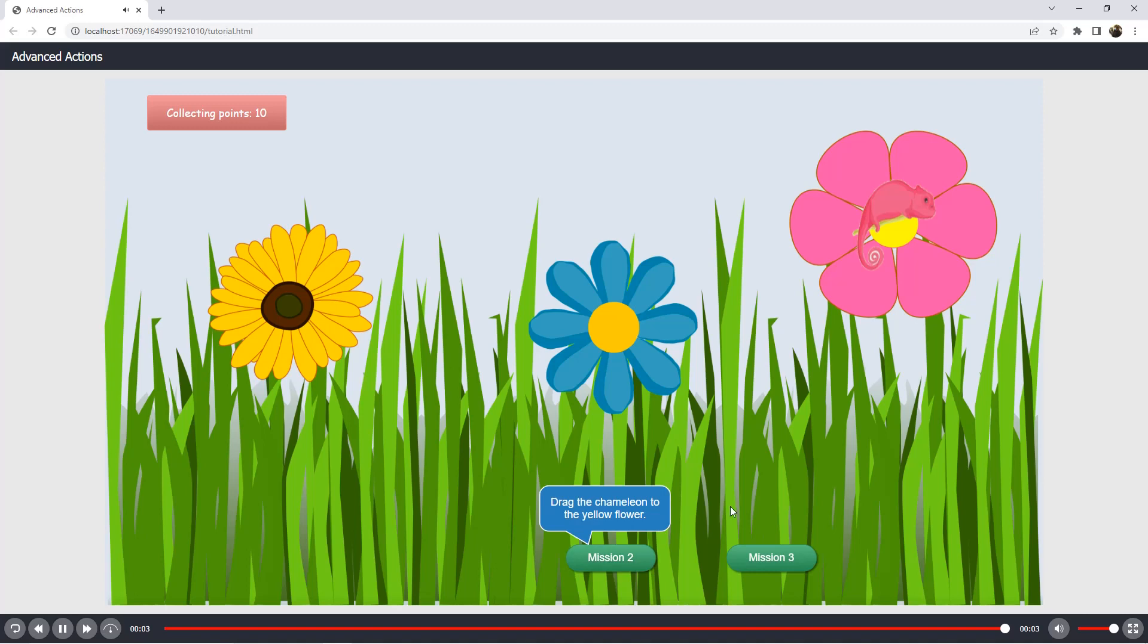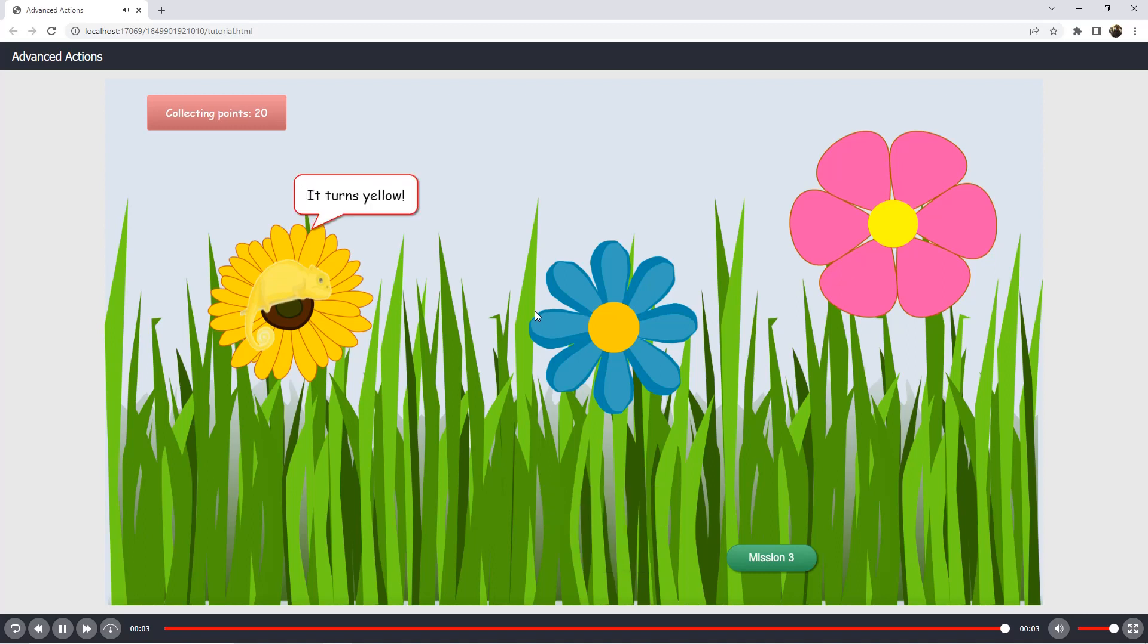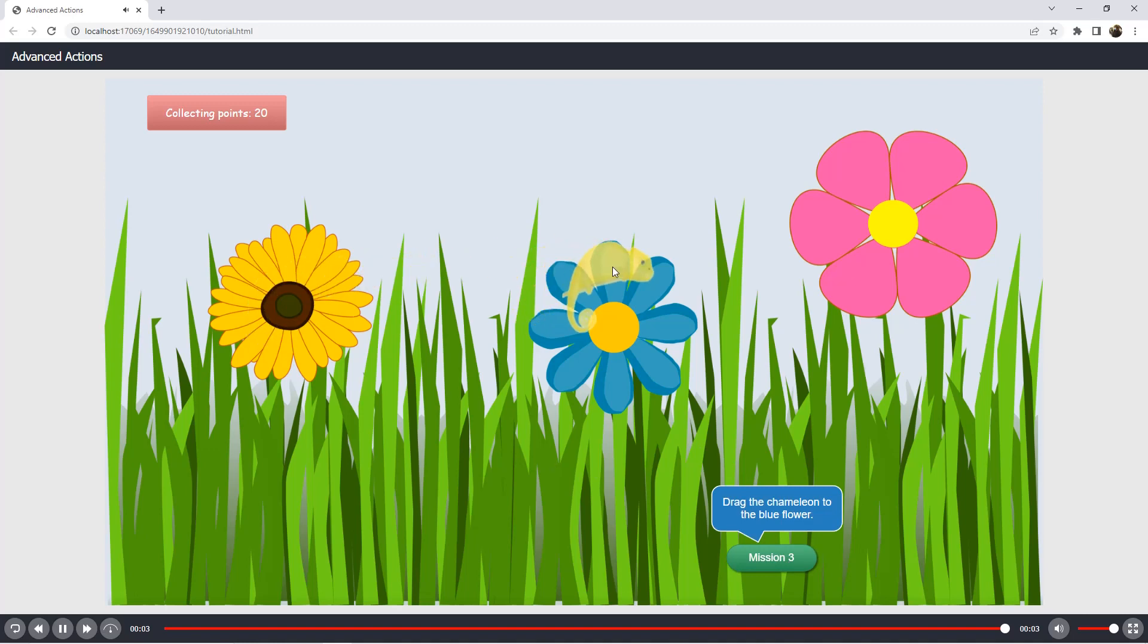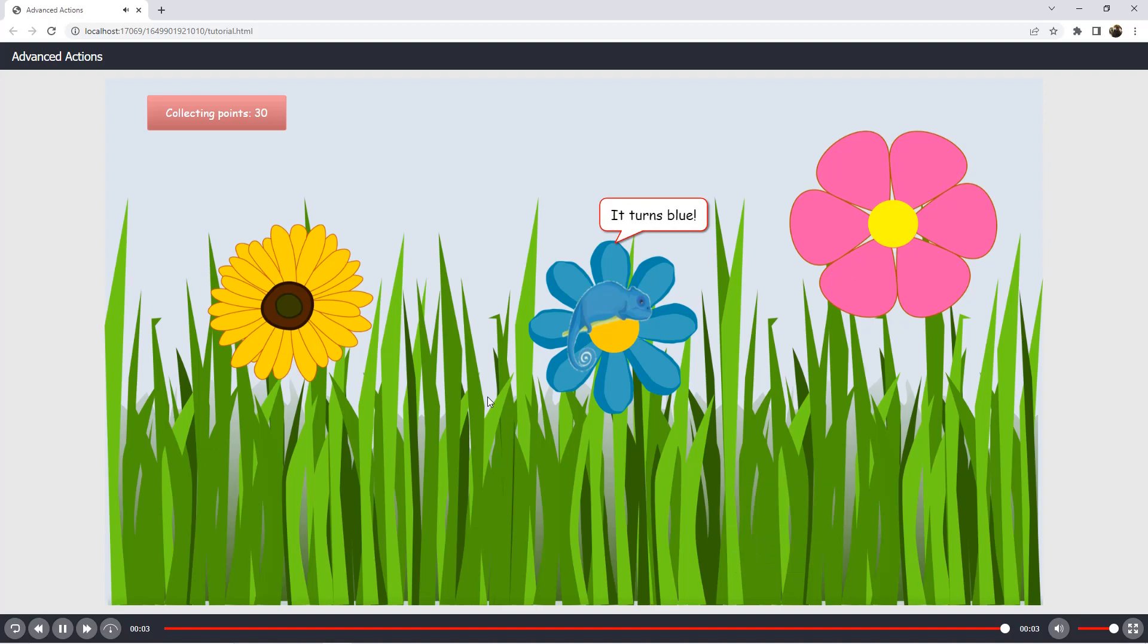Drag the chameleon to the yellow flower - it turns yellow. Drag the chameleon to the blue flower - it turns blue.